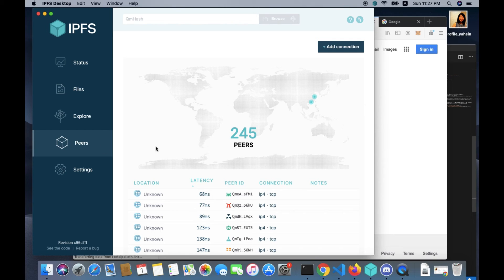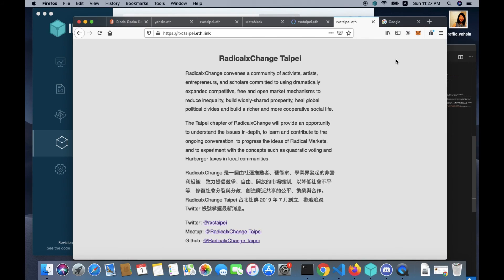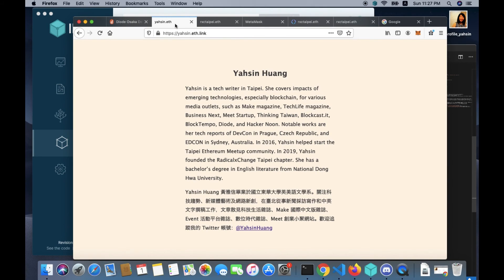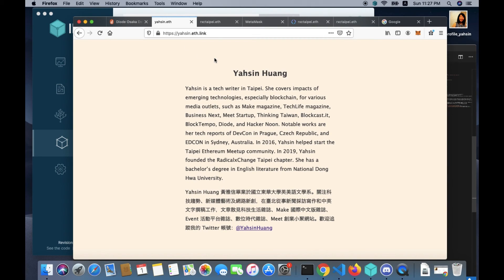So there we go - a simple beautiful website using ENS domain name and IPFS. And this is the second IPFS website I did. The first one I did was my personal website yaxing.eth.link.